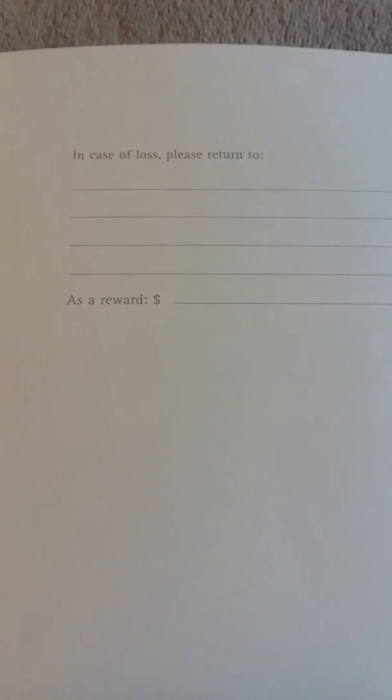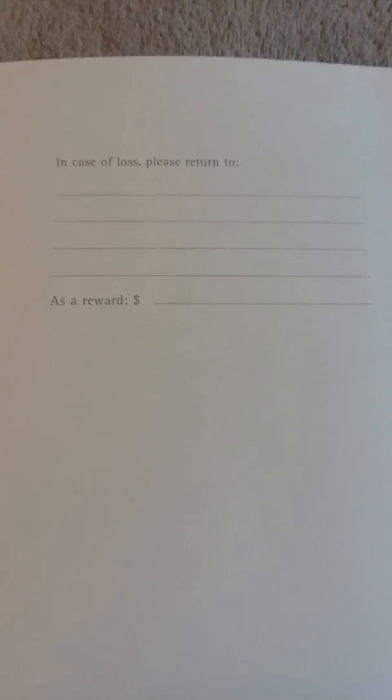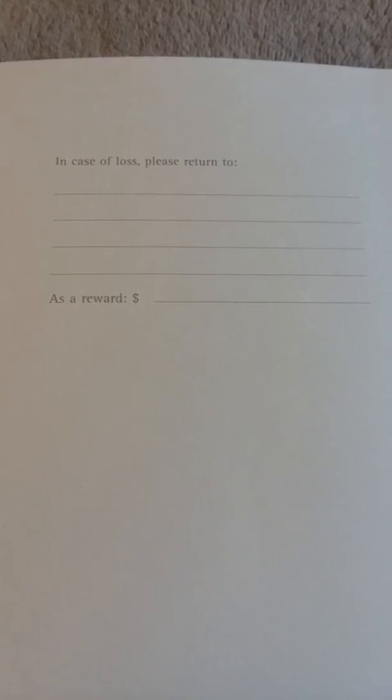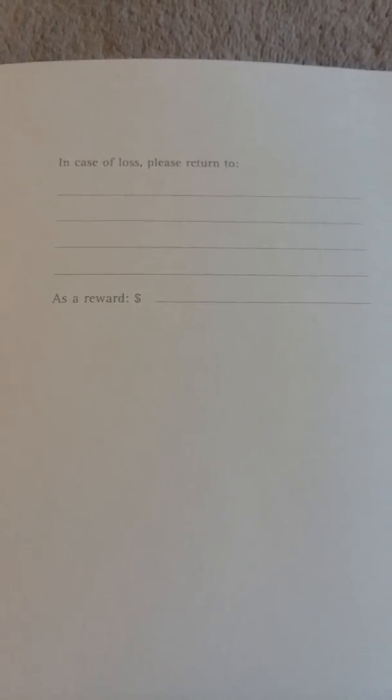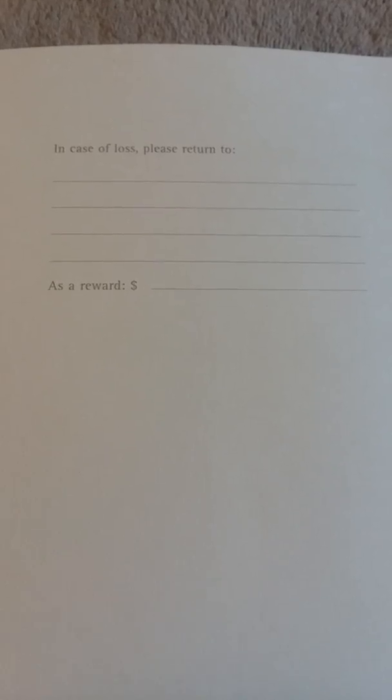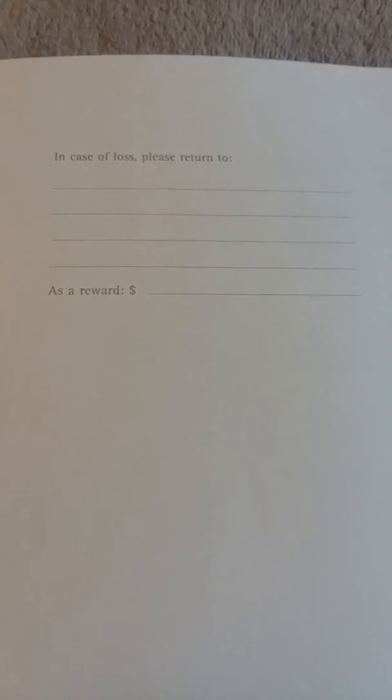And they have on the next page, In case of loss, please return to as a reward. I never fill this out because I keep these books at home. But if you keep your book in your bag, it would probably be a good idea to use this. Just please don't put your address.